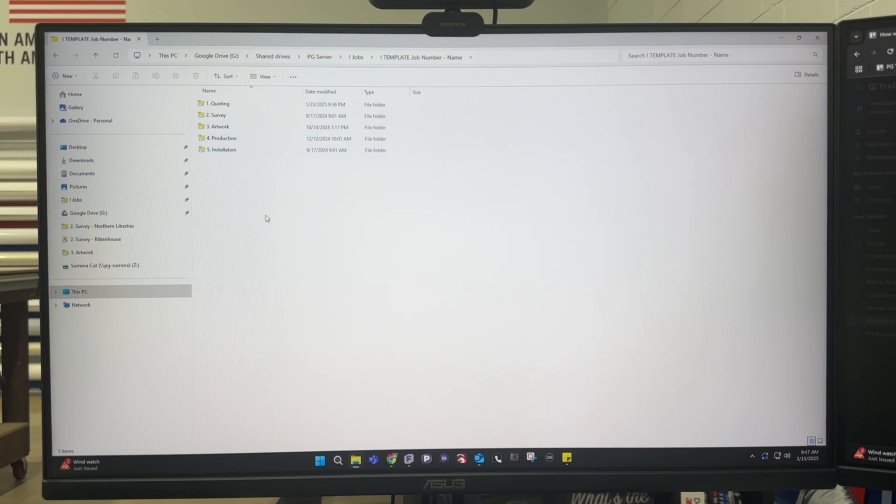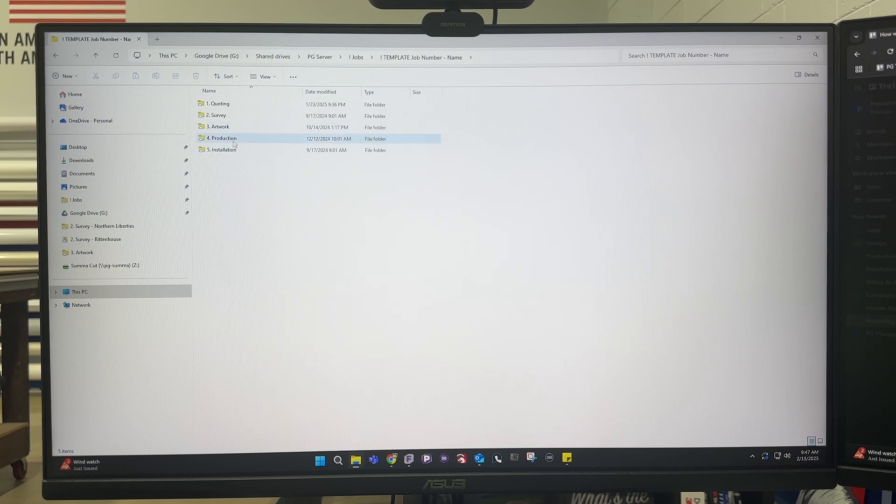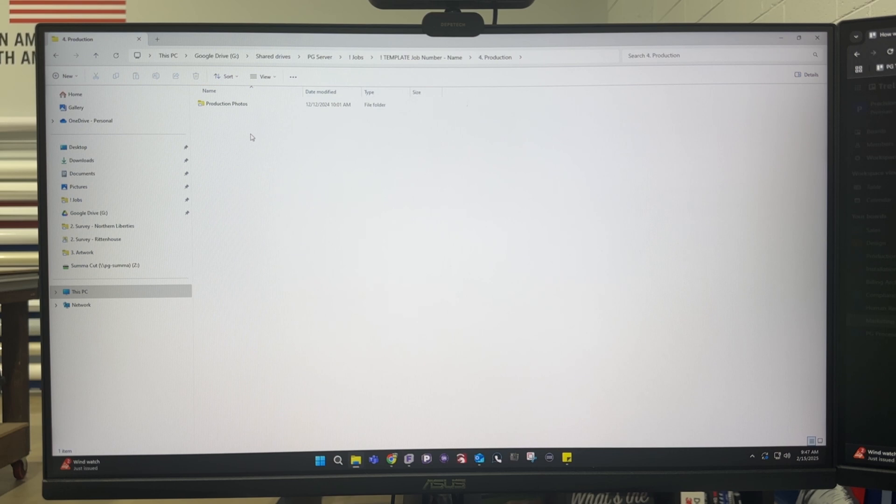Those are the file folders that we have preset and within some of them are other folders but that's something we're still building like inside production I have a spot for production photos.